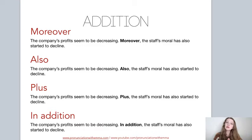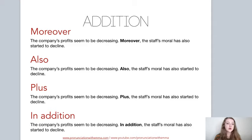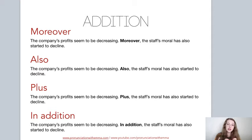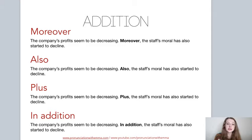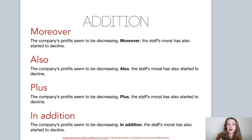For example: 'The company's profits seem to be decreasing. Moreover, the staff's morale has also started to decline.' Notice that even though I'm using moreover in the middle, I'm separating the two sentences with a full stop. So: 'The company's profits seem to be decreasing. Full stop. Moreover, comma...' That comma is important — if you don't use the comma, it's incorrect. You must use the comma afterwards.